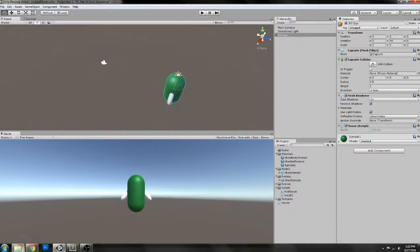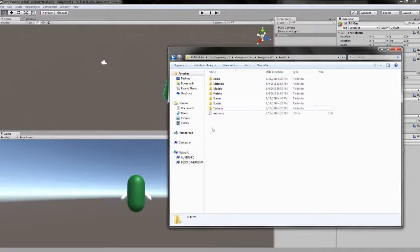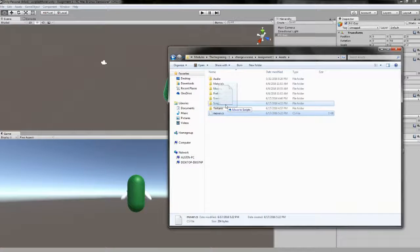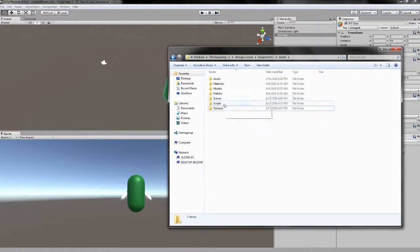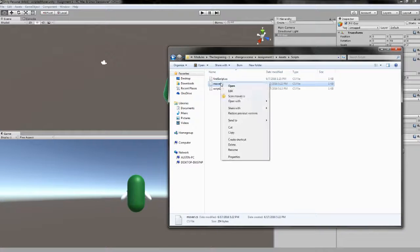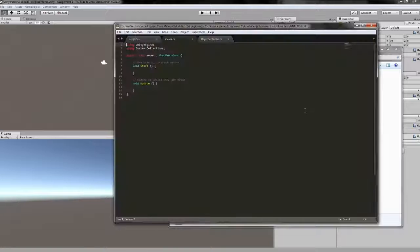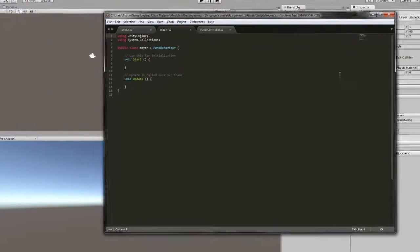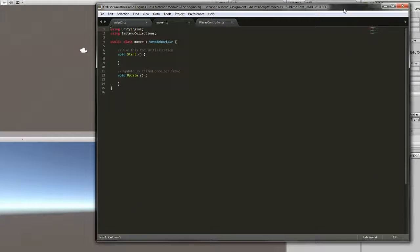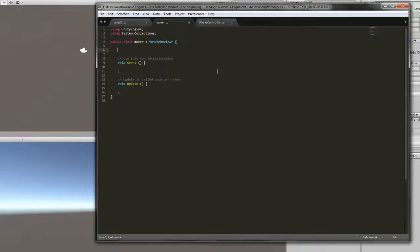By doing Create and Add, it puts the script in the main Assets folder of your project. To keep things organized, we're going to move this into the Scripts folder. Now let's open it up and look at it. Right now there's not a whole lot inside of it. One of the first things we will set up is a public float to be used as our speed variable.